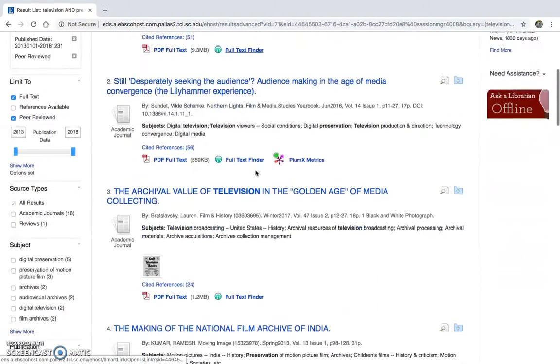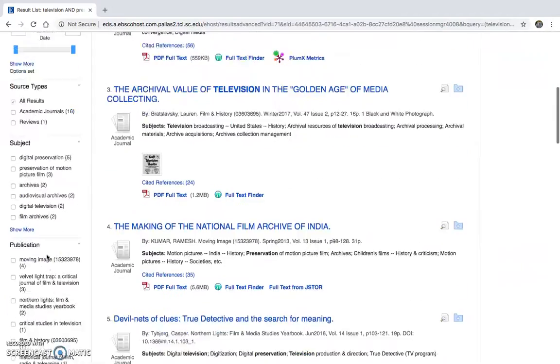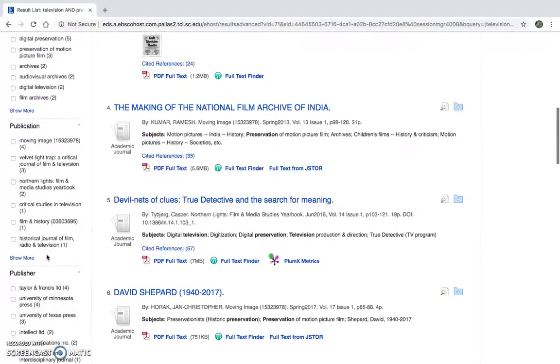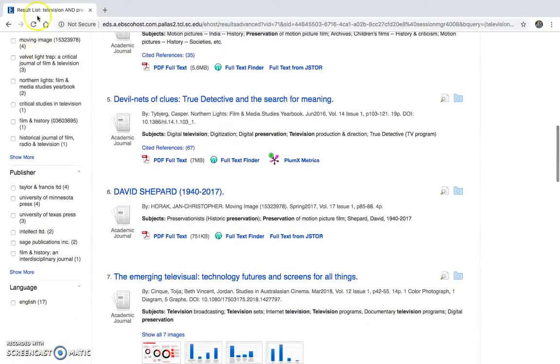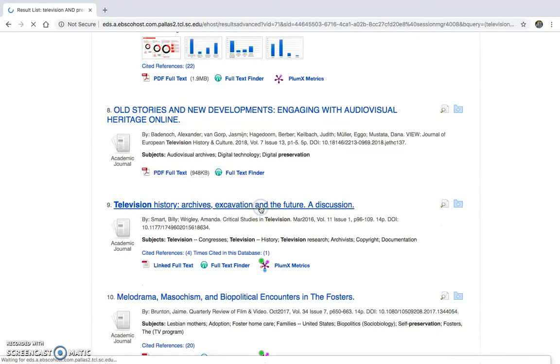As we can see, we can limit them more by over here specifically, just limit right off the bat with all of these on the sidebar. And if I'm searching through and I found one that seems kind of relevant to what I'm looking for.